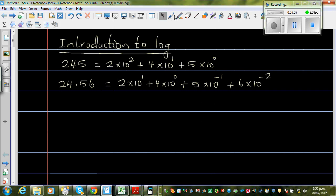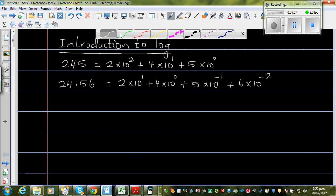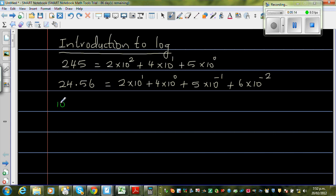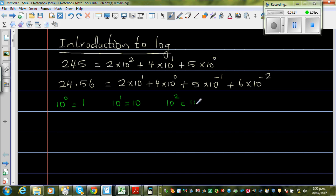Before introducing log, let me write some basic facts you should know. Starting with 10 to the power 0 — 10 to the power 0 is 1; any number to the power 0 is always 1. Then 10 to the power 1 is 10. 10 squared is 10 times 10, which is 100. And you can go on: 10 to the power 3 is 1000.